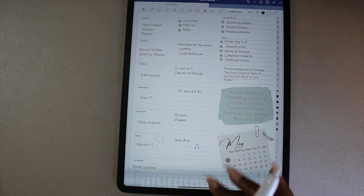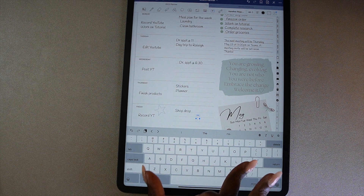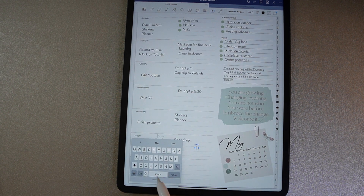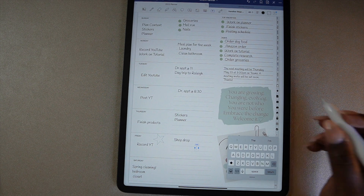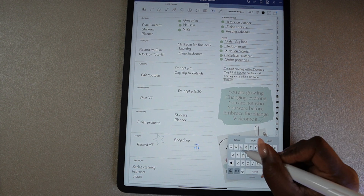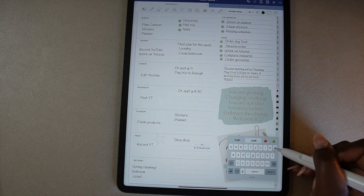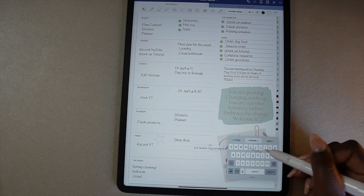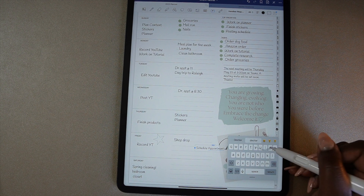You can minimize the keyboard on your iPad simply by pinching your fingers together on the keyboard. Now you have access to the full app and can still use the keyboard. With the smaller keyboard, you also have the option to swipe to type. To make the keyboard full size again, just pinch back out.